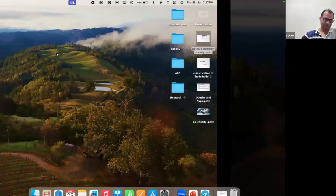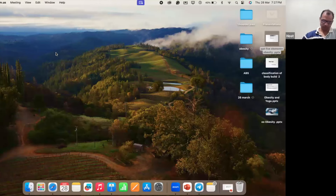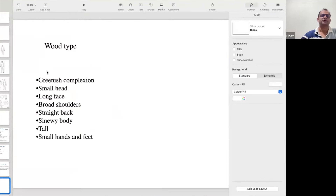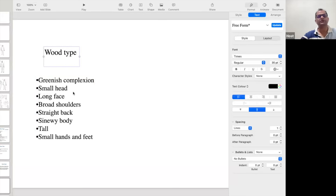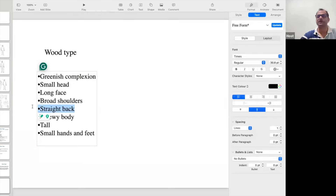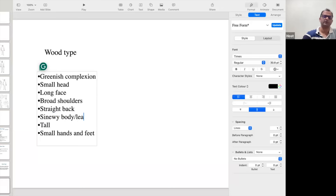Let's go to the next personality — that is the Fire personality. The Wood personality has a greenish complexion, small head, long face, broad shoulder, straight back like a tree, sinew body meaning very lean body, tall, and small hands and feet. Now we are moving to the Fire personality.